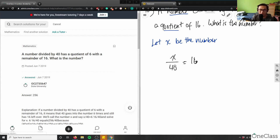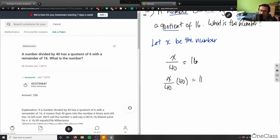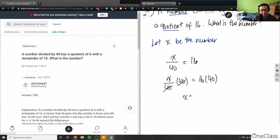We have x divided by 40. I want to use the opposite operation — the opposite of division is multiplication. So I'm going to multiply both sides by 40. The division by 40 and the multiplication by 40 cancel out, which means x by itself equals 16 times 40. Let me take my calculator — 16 times 40.